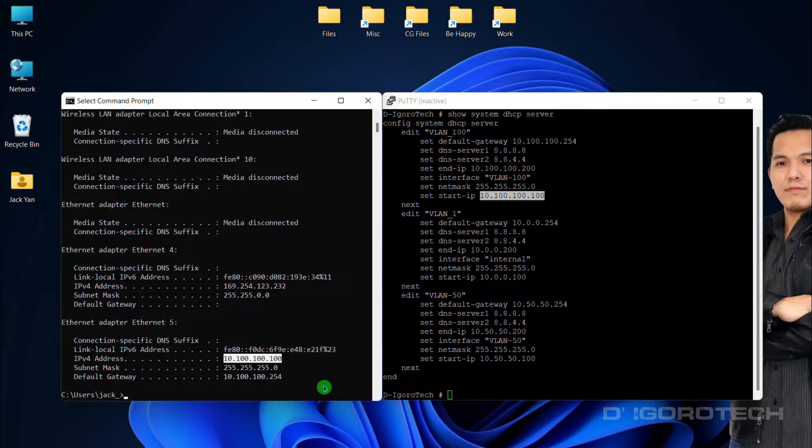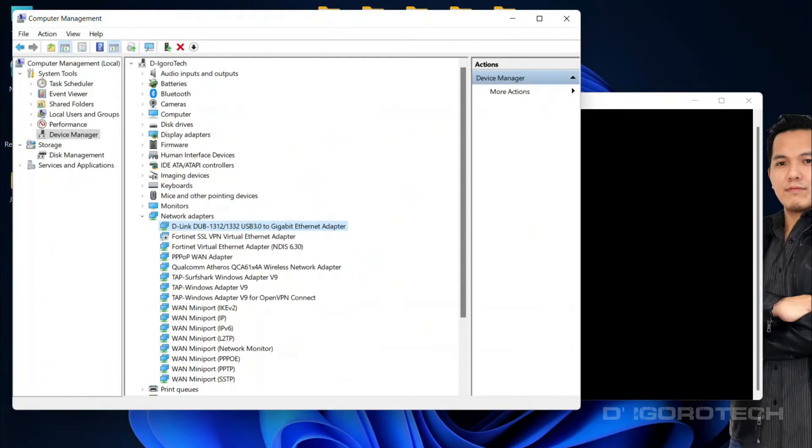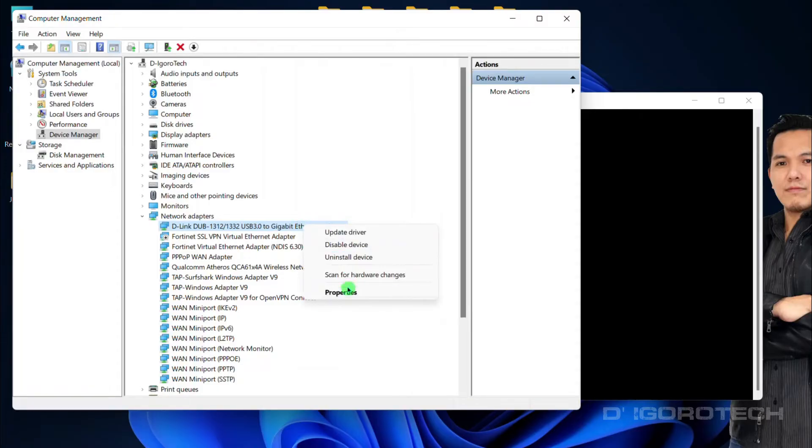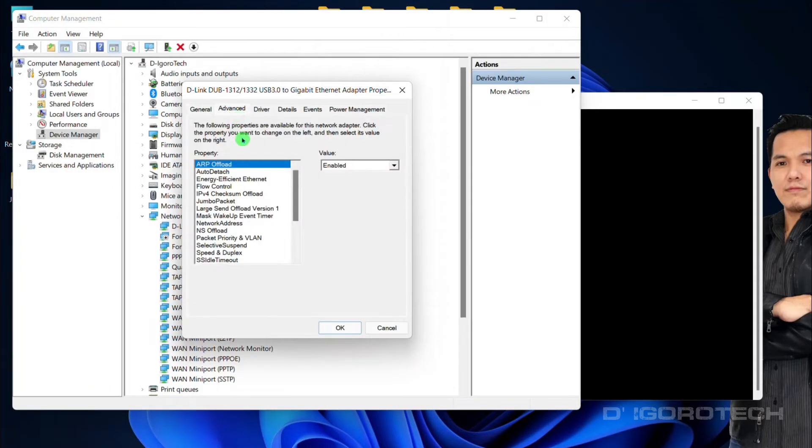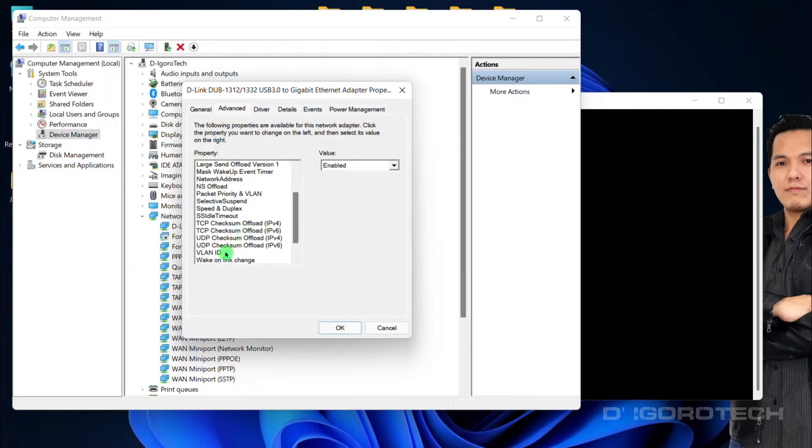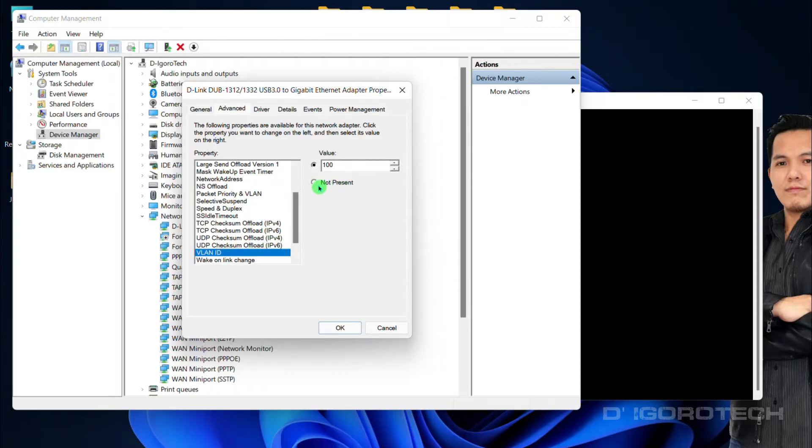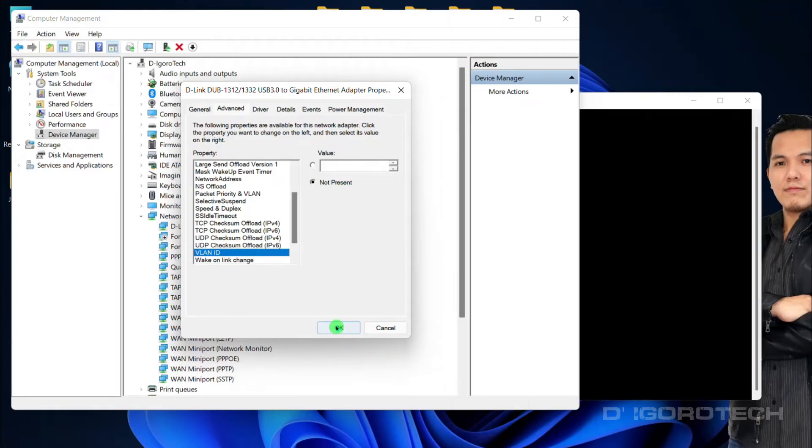To change back to default configuration, go to Network Adapters again, right-click on it, Properties, go to Advanced tab, scroll down and select VLAN ID. Choose not present. This will revert the configuration which is VLAN 1. Click OK to apply.